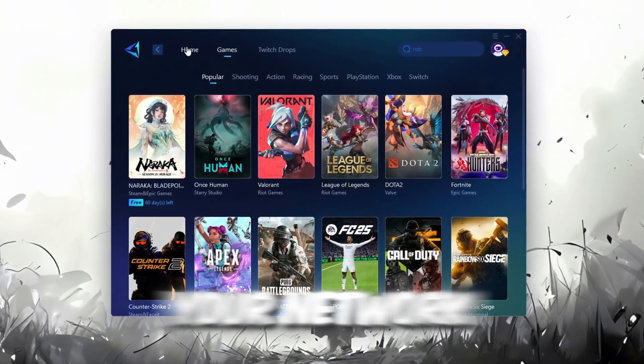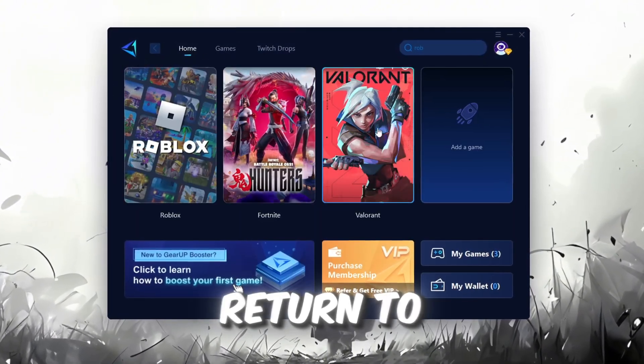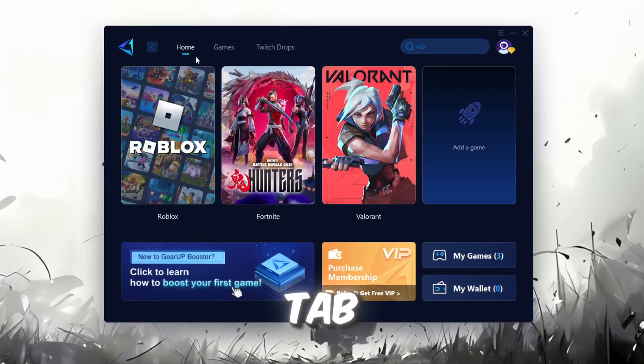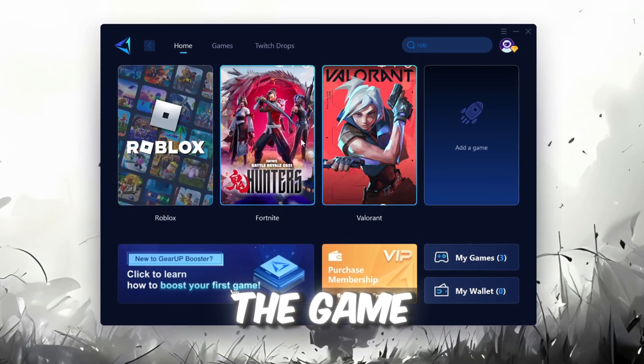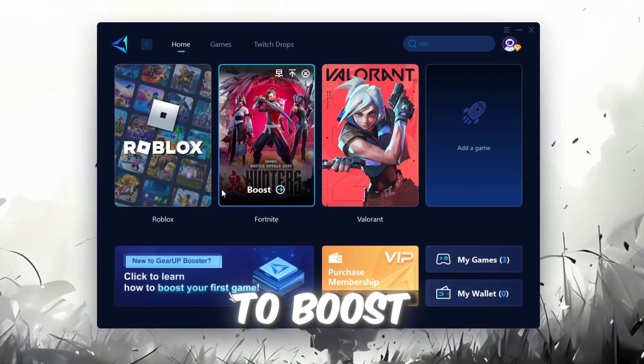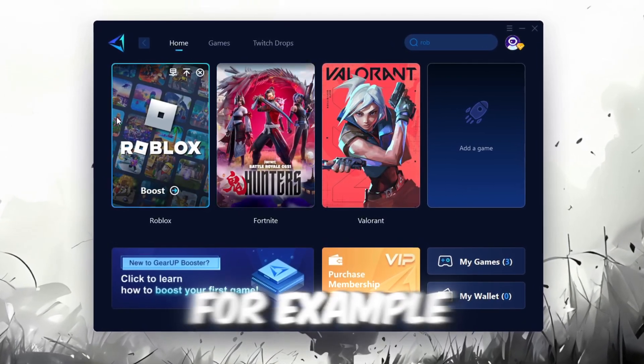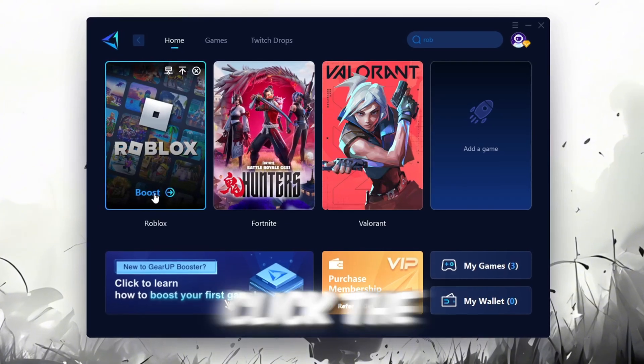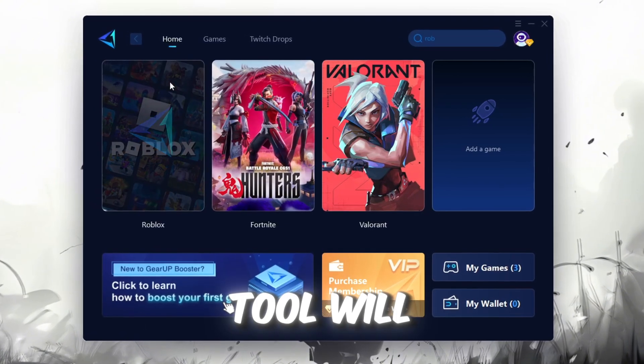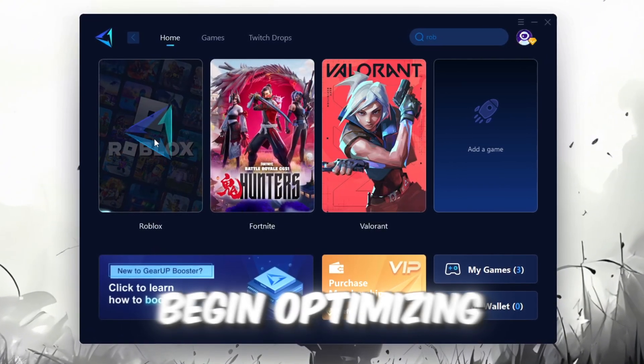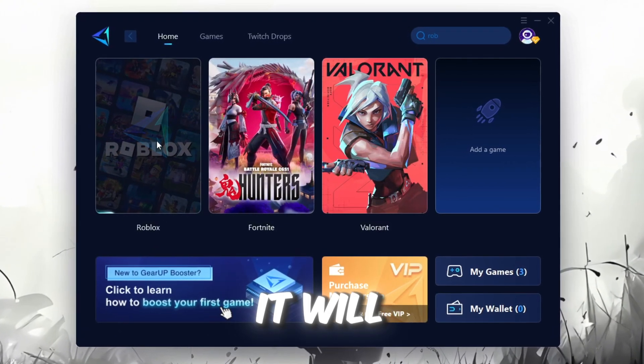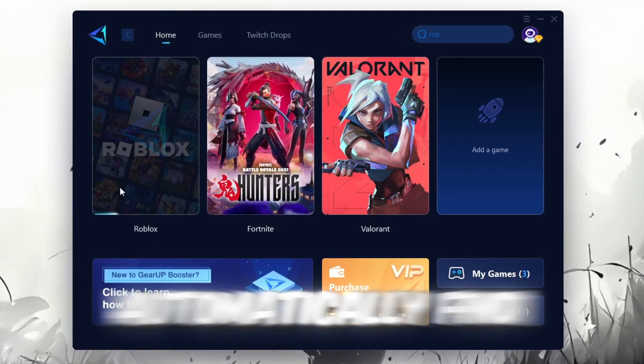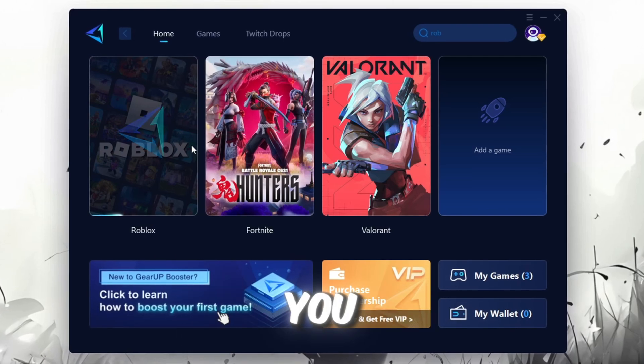To optimize your network and FPS, return to the Home tab and select the game you want to boost. For example, I'll select Roblox. Click the Boost button and the tool will begin optimizing the game. It will automatically find the best server for you.